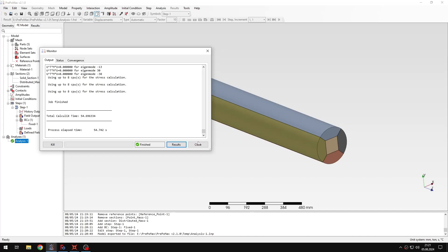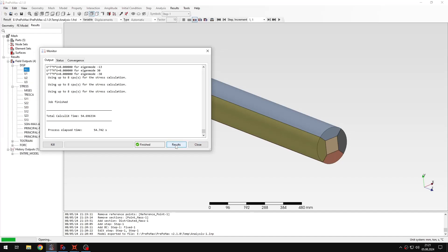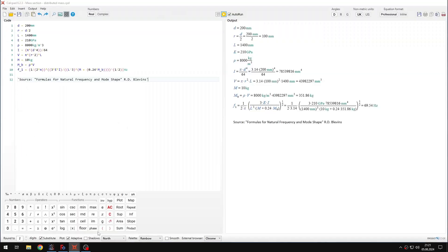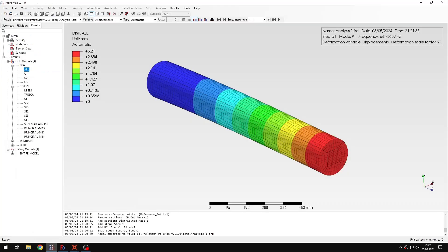Let's open the results. And now I will compare them with the analytical solution again. So let me open the other CalcPad sheet. And here I have the first natural frequency calculated according to the formula from the Blevins book. And we can compare it directly with the results from PrePoMax. Which is quite close to what was predicted analytically.